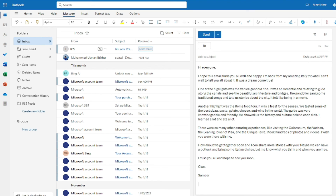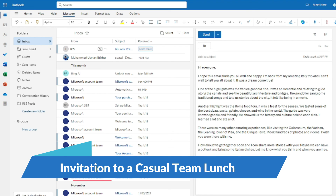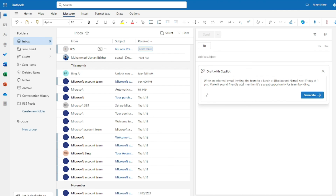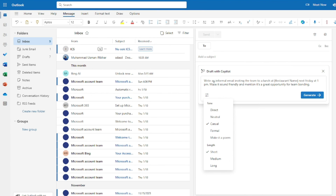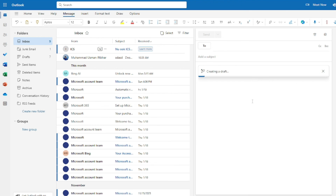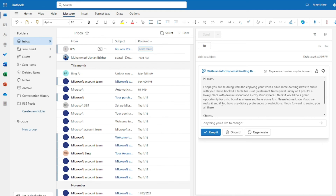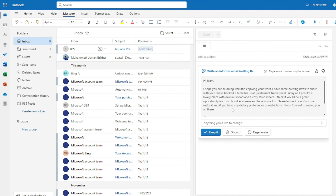For the last example — inviting the team to a casual lunch — my prompt is: 'Write an informal email inviting the team to lunch at a restaurant next Friday at 1 PM. Make it sound friendly and mention it's a great opportunity for team bonding.' Setting tone to Casual and length to Short. The result: 'I hope you are doing well and enjoying your work! I've booked a table for next Friday at 1 PM — it's a lovely place with delicious food and a cozy atmosphere. It would be a great opportunity for us to bond as a team. Please let me know if you can make it. Cheers!'